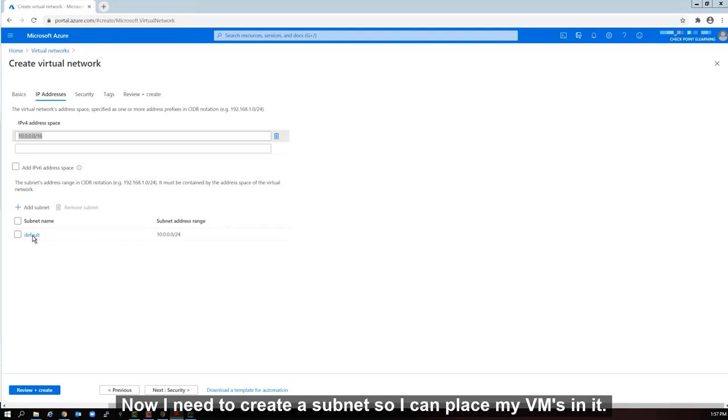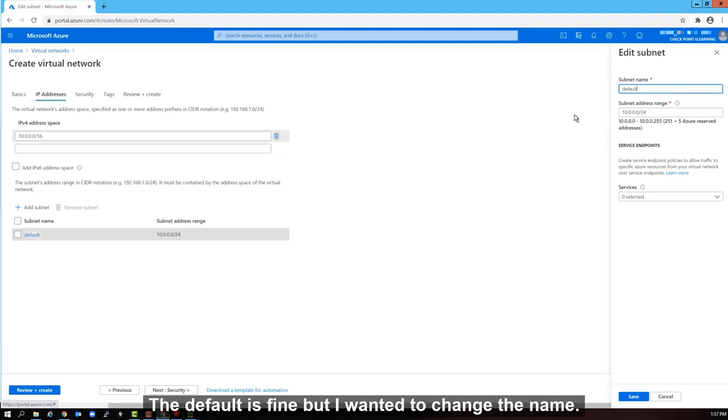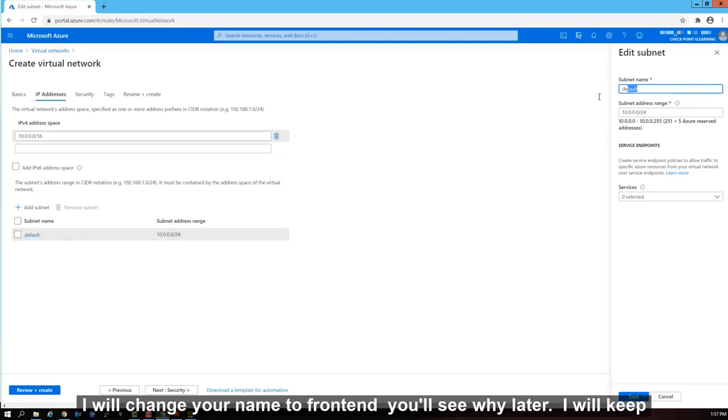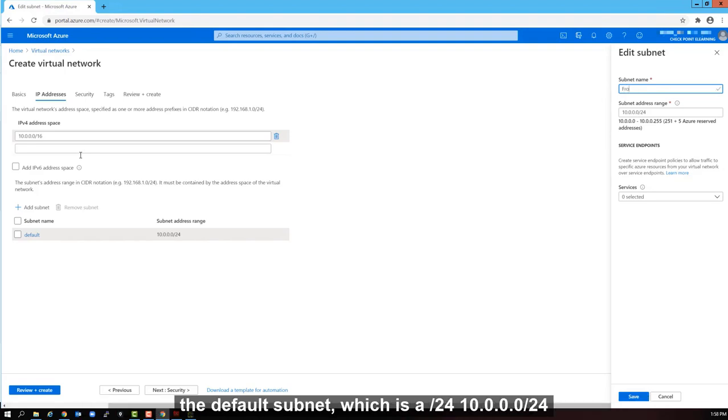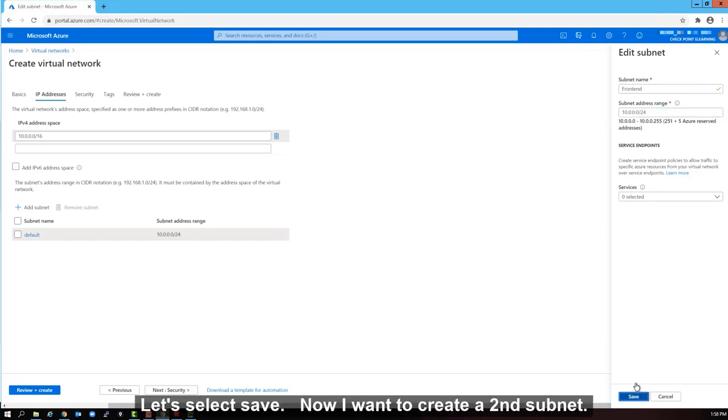Now I need to create a subnet so I can place my VMs in it. The default is fine, but I want to change the name. I will change the name to frontend. You'll see why later. I will keep the default subnet, which is a slash 24. 10.0.0.0 slash 24 is the subnet of my VPC range of slash 16. Let's select save.